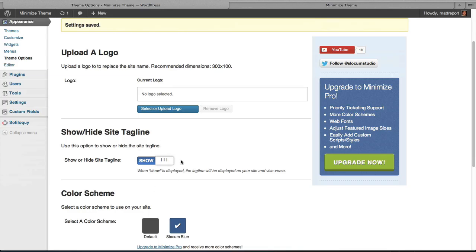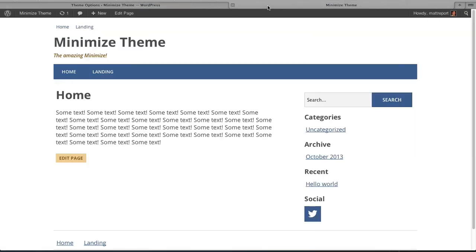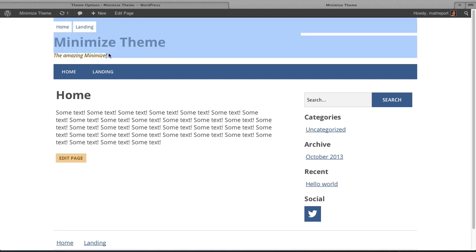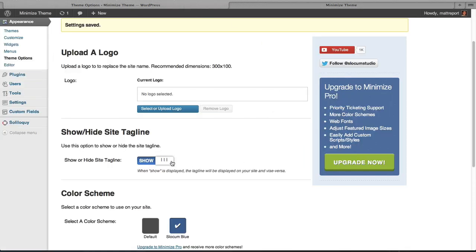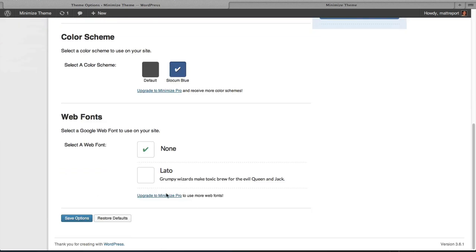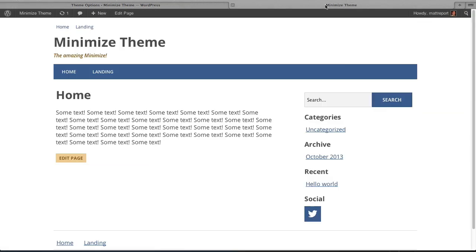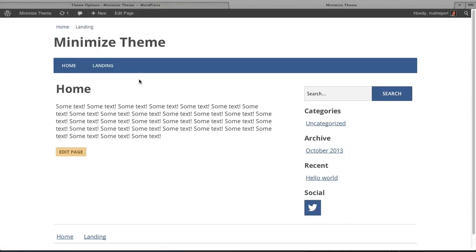So what does the show or hide site tagline option do? Well, let's go look at the front page. You can see here the Amazing Minimize site title. And we are going to shut that off by simply switching that to hide, save options, refresh the page, and it's gone.